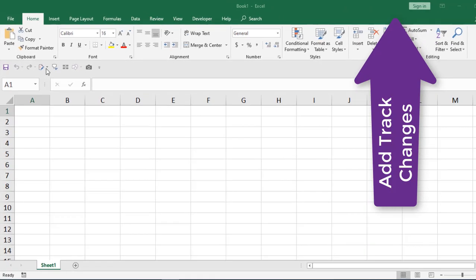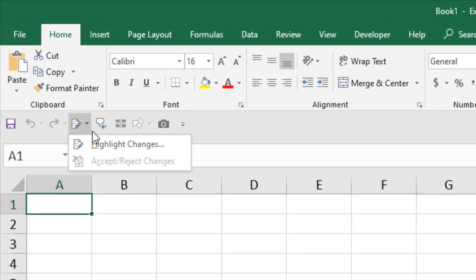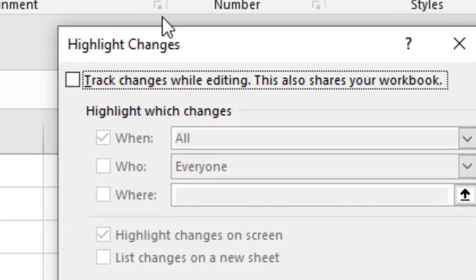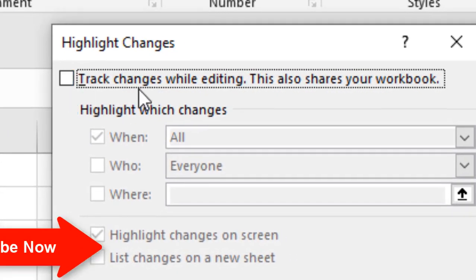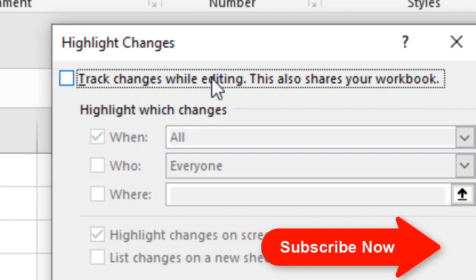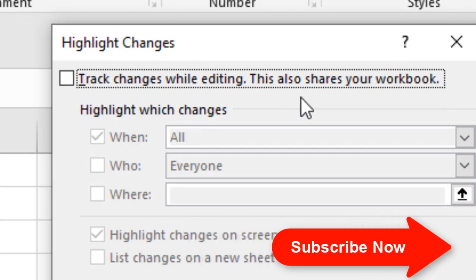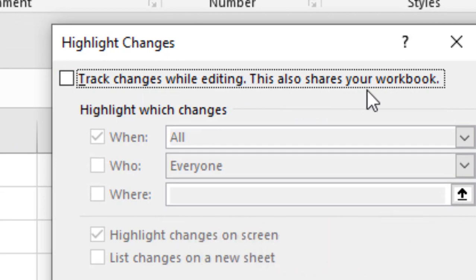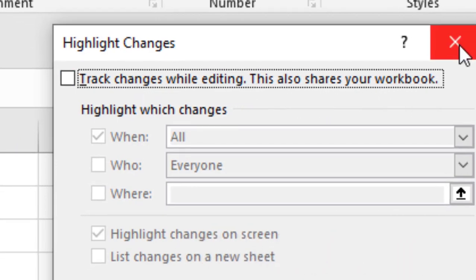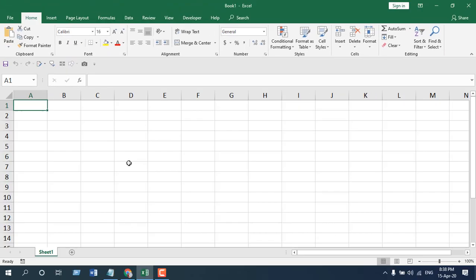But there is a problem. If I use that track changes, you can see 'Track Changes While Editing' - this also shares your workbook. So the problem is that if you use the built-in track changes function in Microsoft Excel, you will have to share your workbook. But now I want to track changes but I don't want the workbook to be shared. Okay, let's get started.